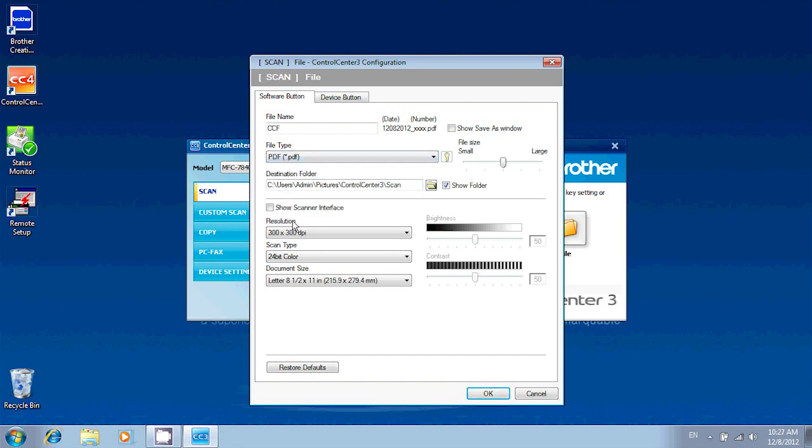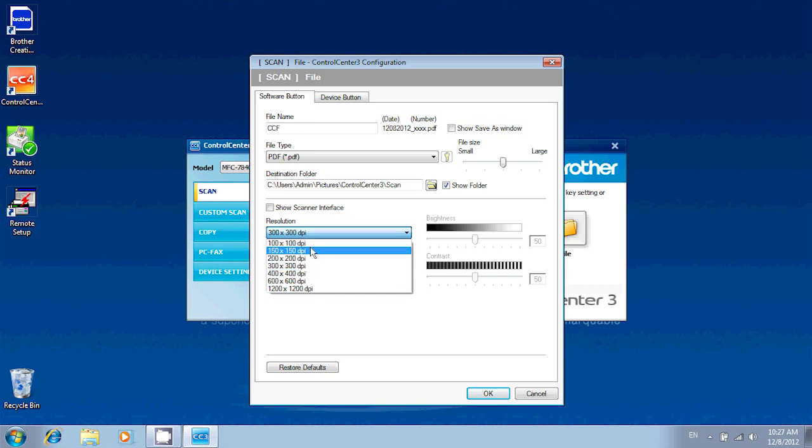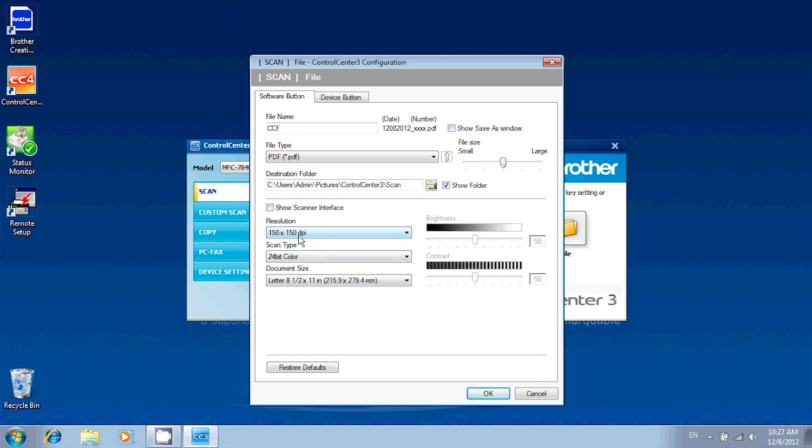You're probably going to want to lower the resolution also. 150 by 150 dpi is usually more than enough for your average scan.